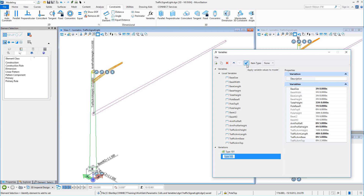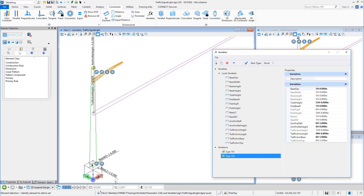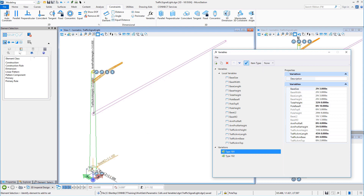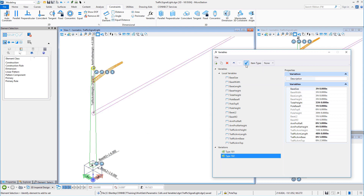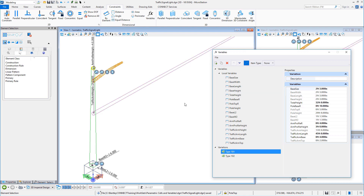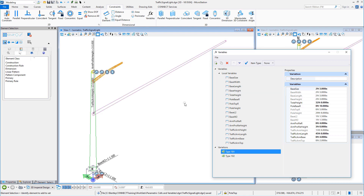The generic part is modeled only once, while the variant part is captured as a set of numerical values which are stored as variables or parameters. Assigning different values to these parameters produces the desired variations of the design.